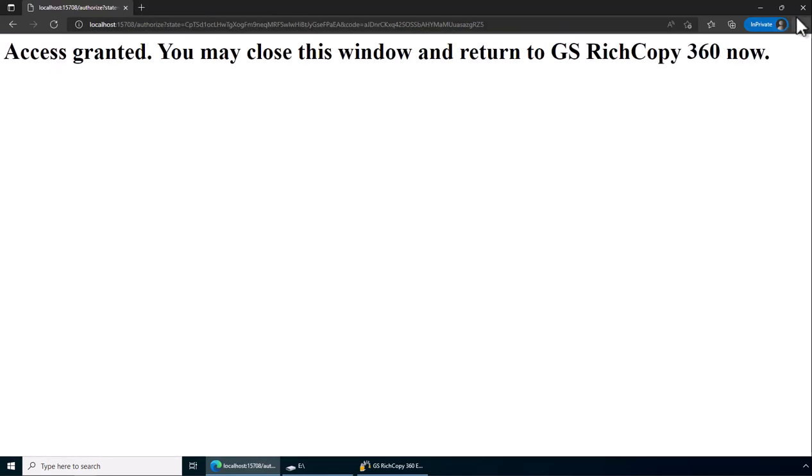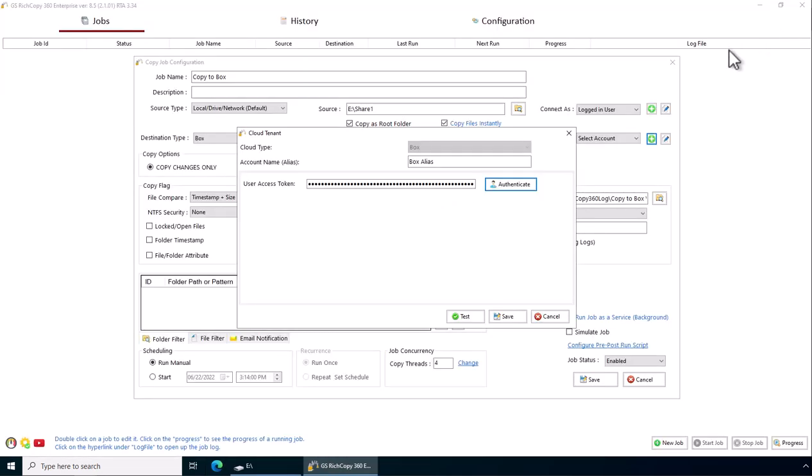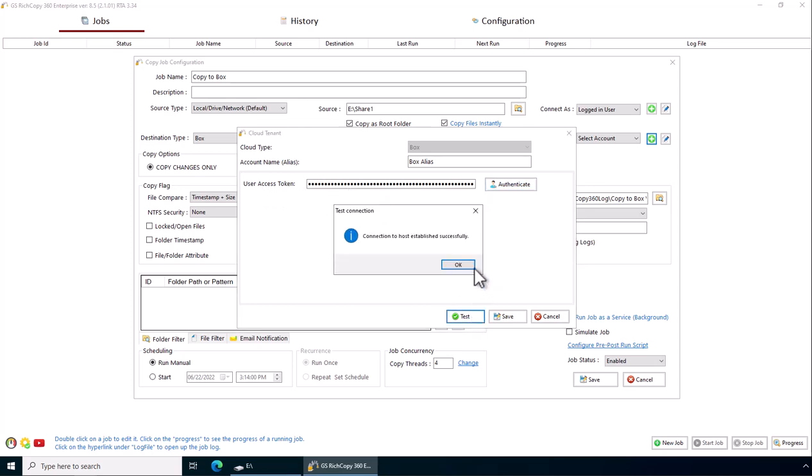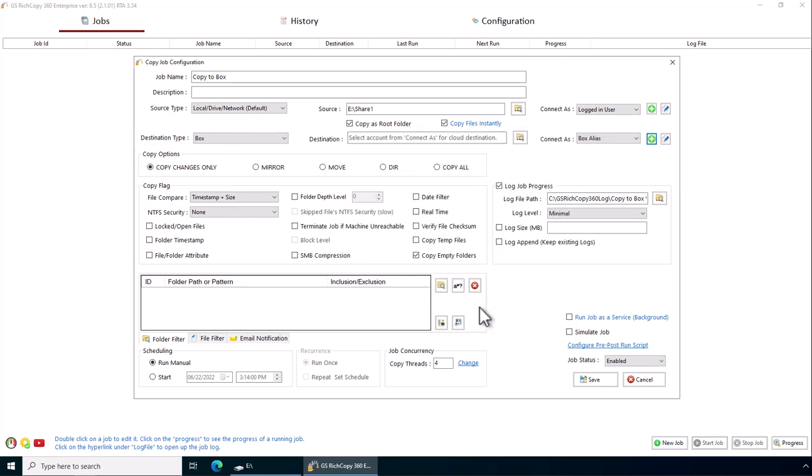Now we can close the browser. An authentication token has been provided. We can click on test to make sure that connectivity is established, then click save.